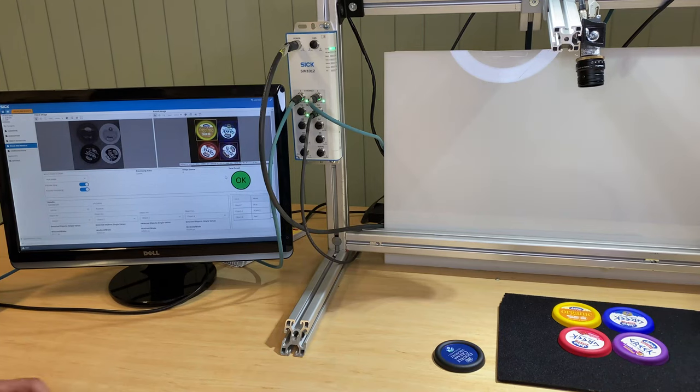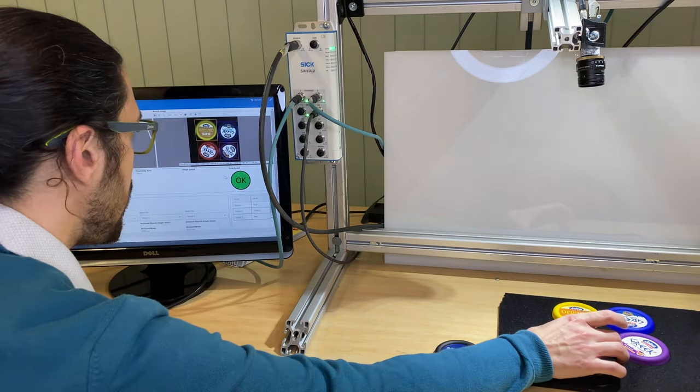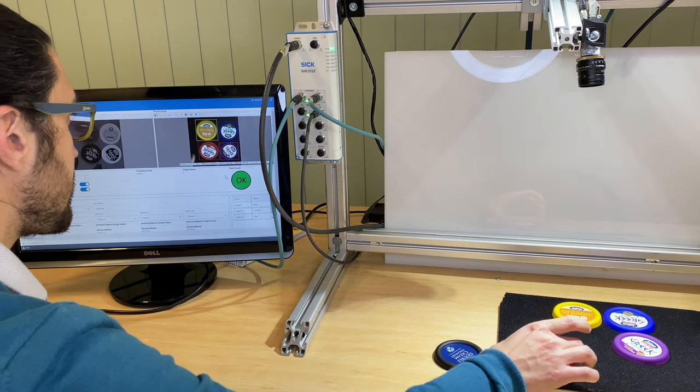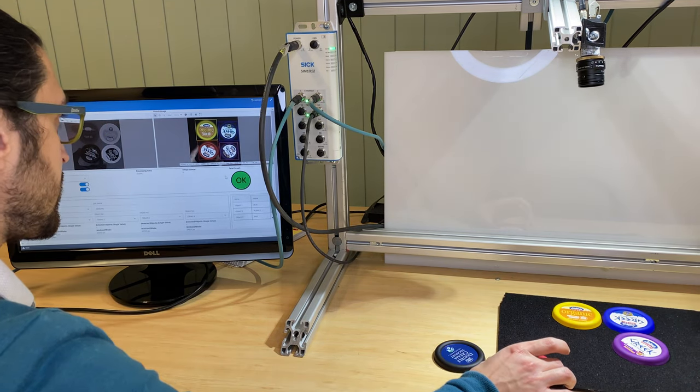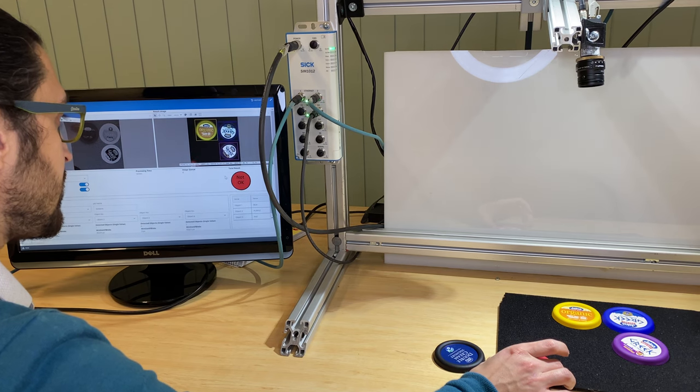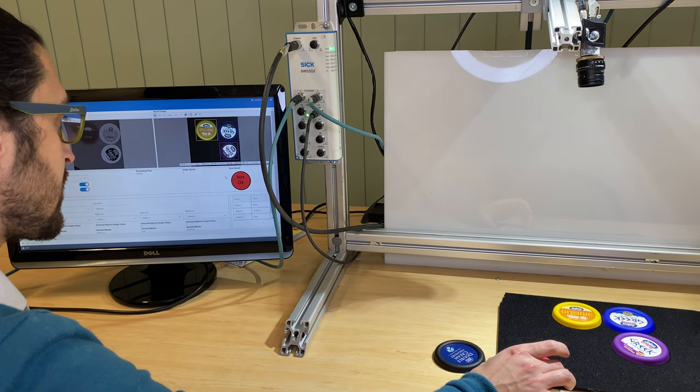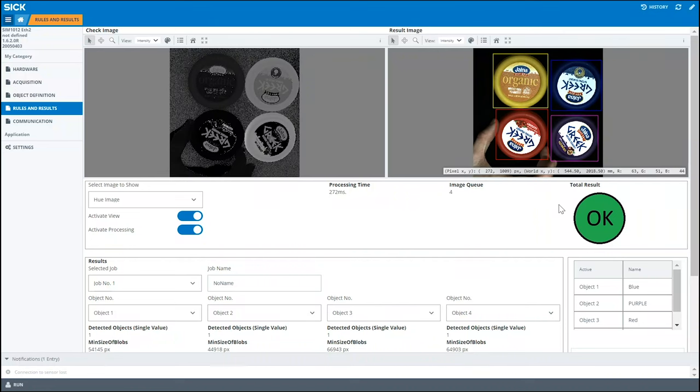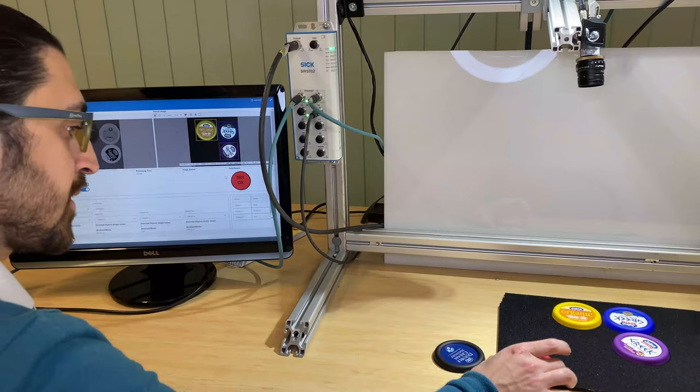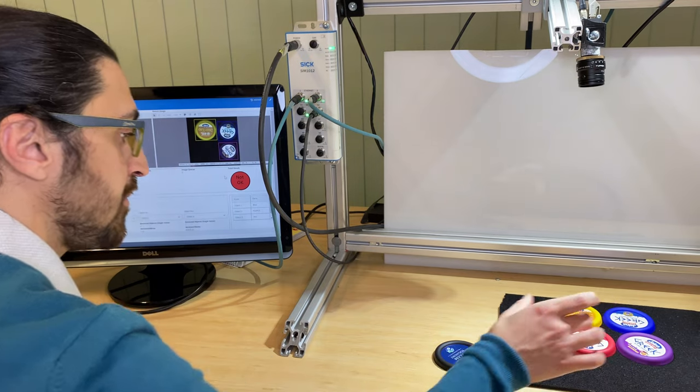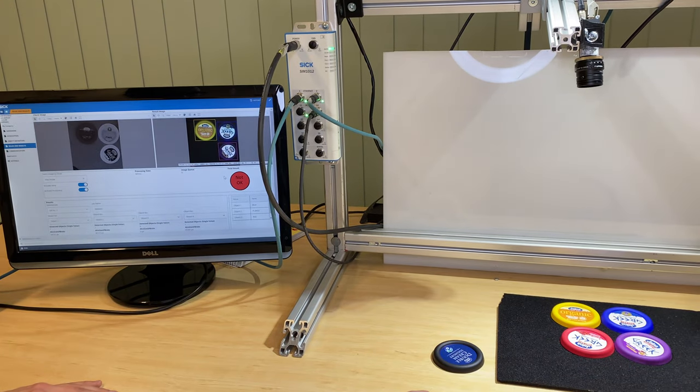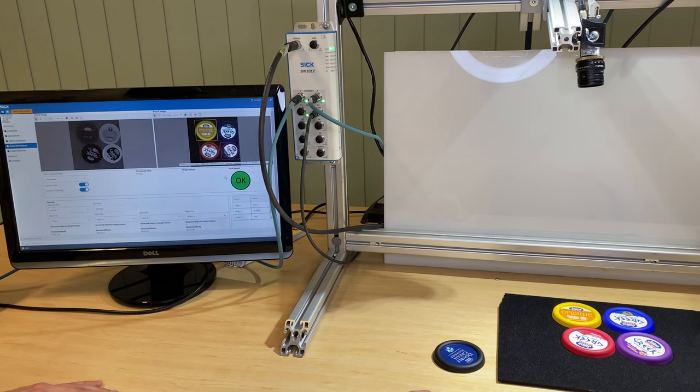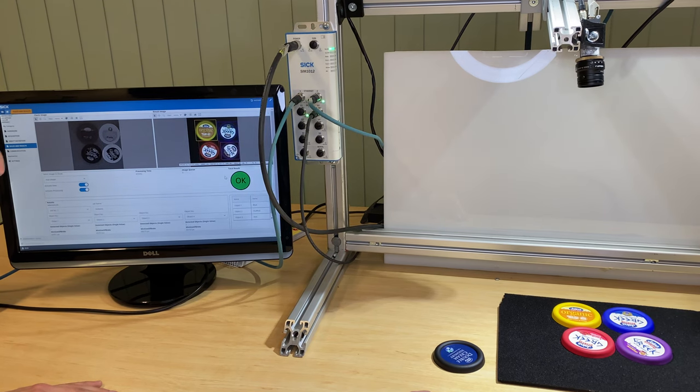So let's go ahead and give it a try. At first I will remove one and as you can see it's given me the not okay signal. I'll place it back here and now I've got the okay signal back.